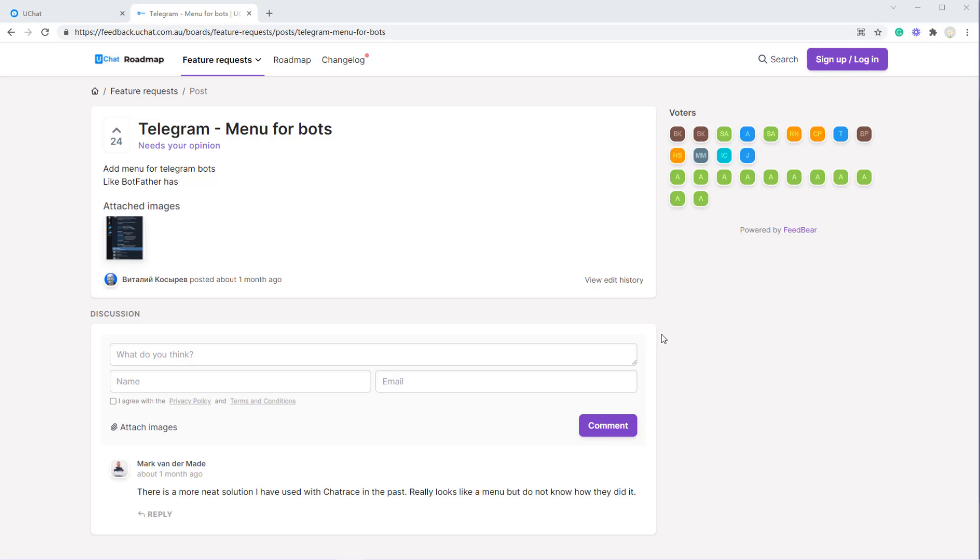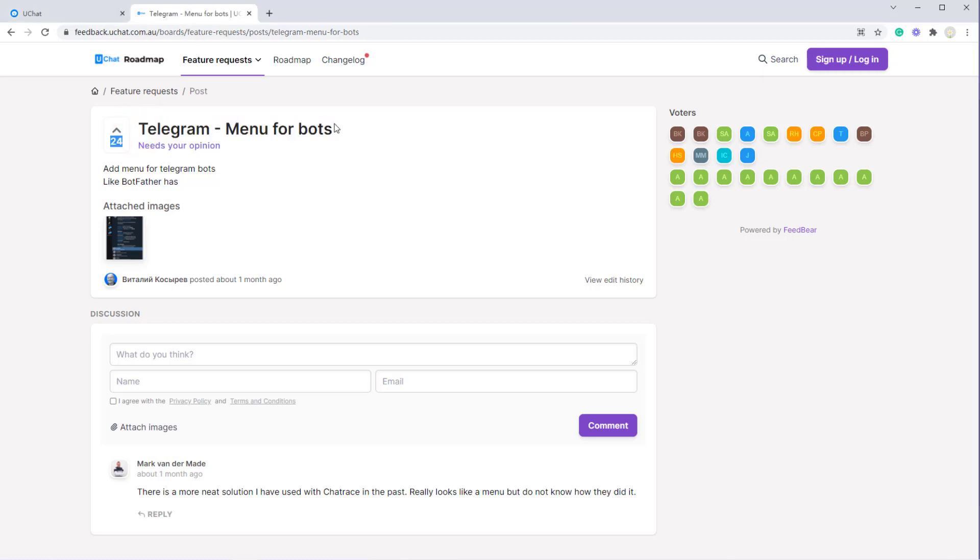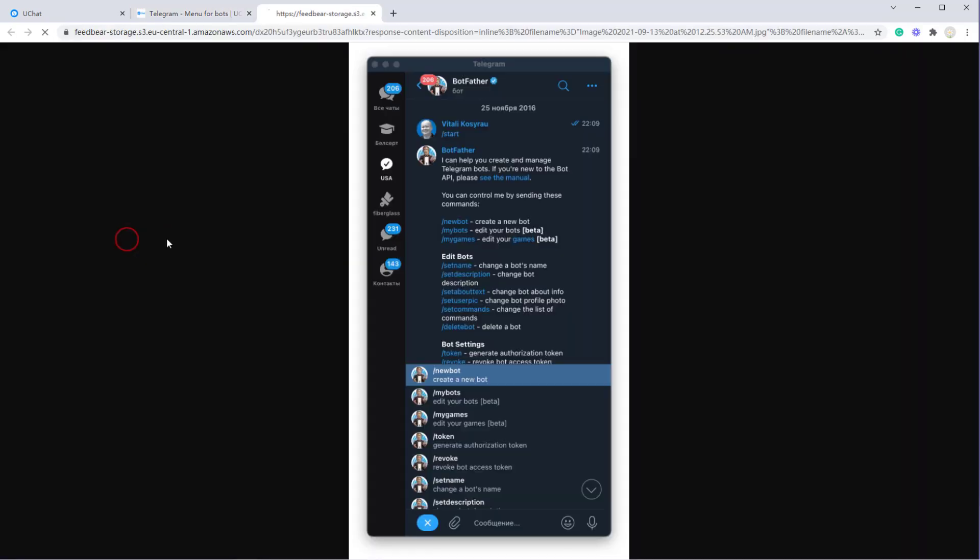Hello guys, this is Joyce from uChat. Today I'm showing you what we just added, a new feature regarding these feature requests: Telegram menu for bots.